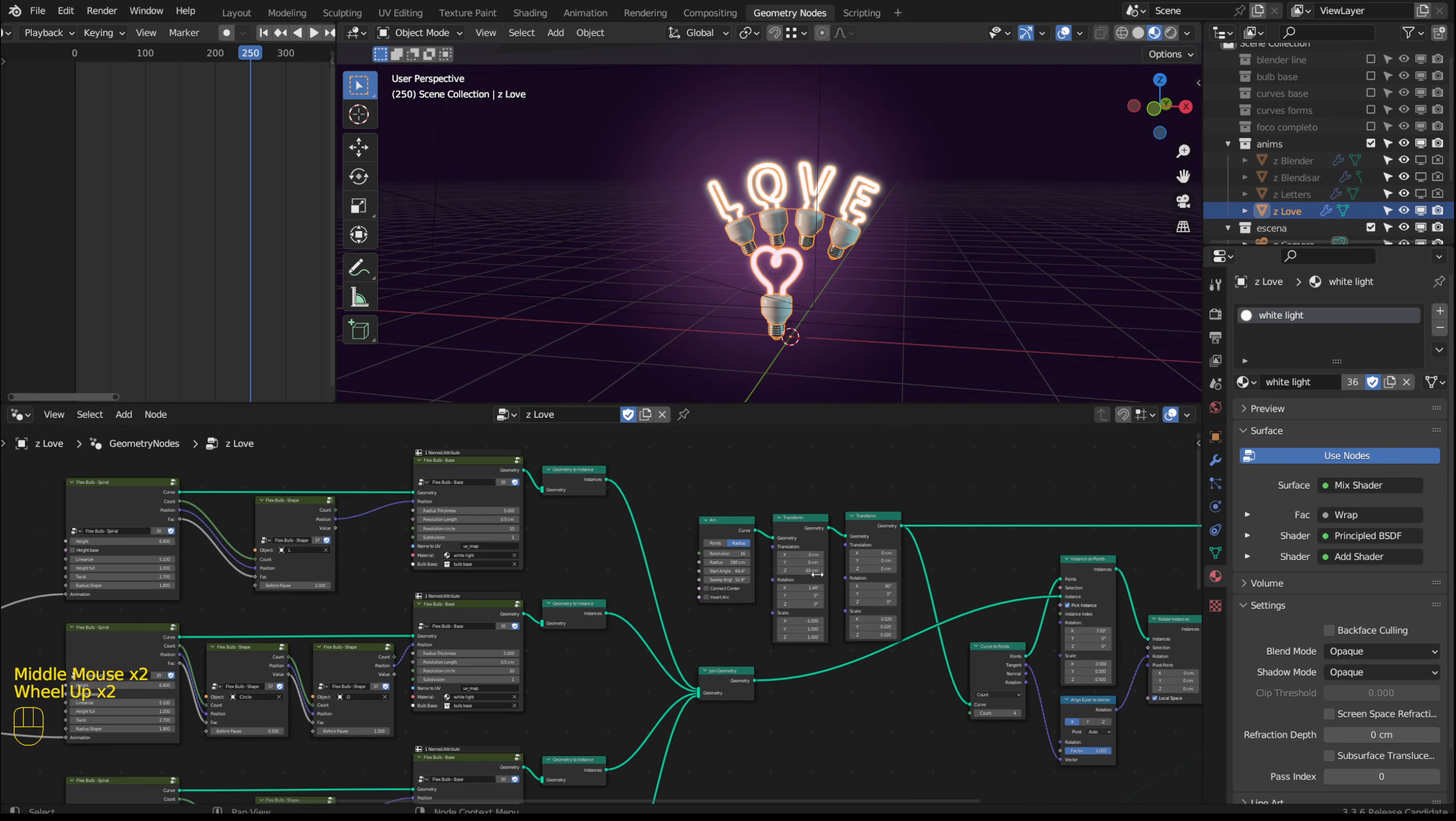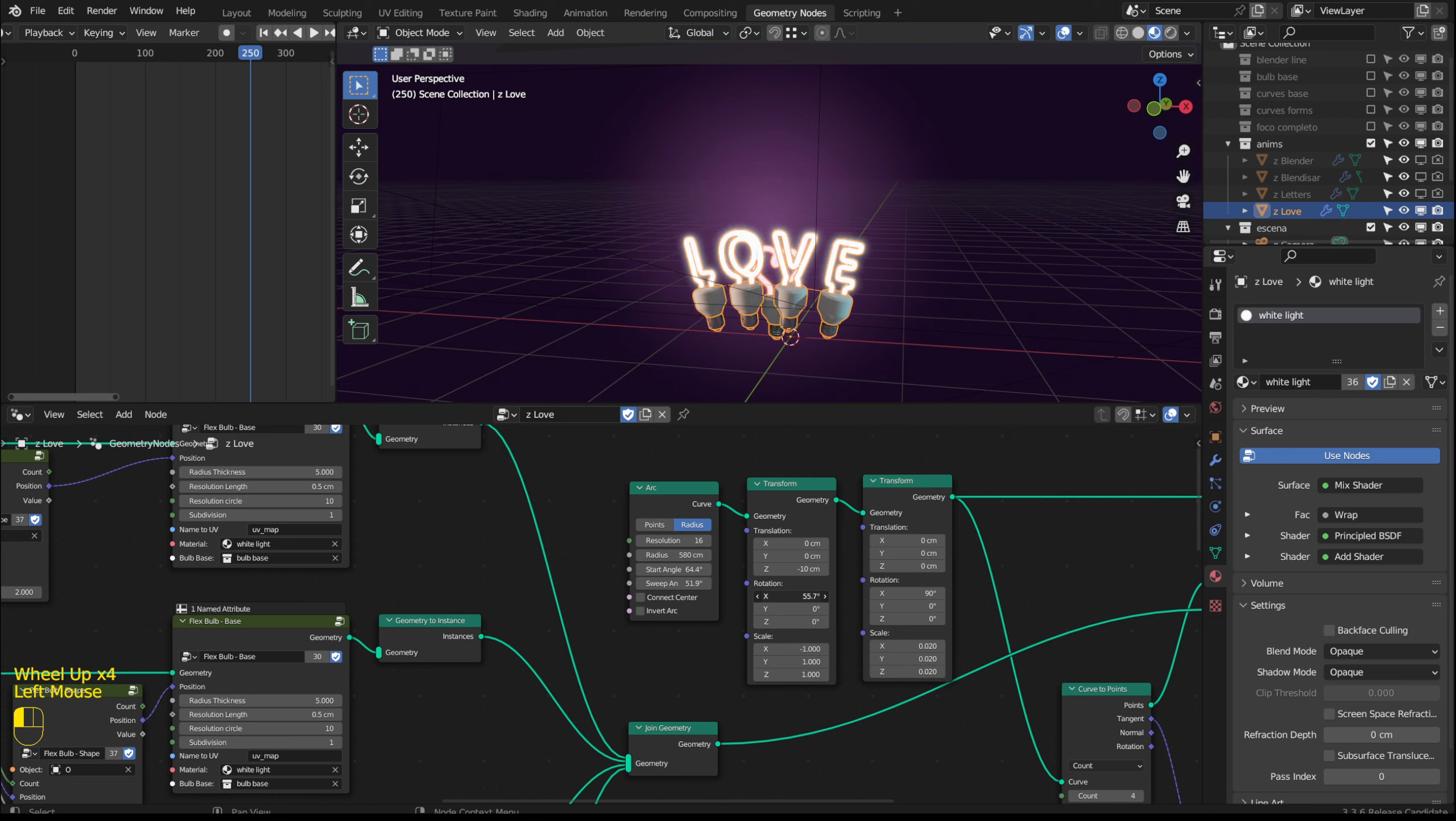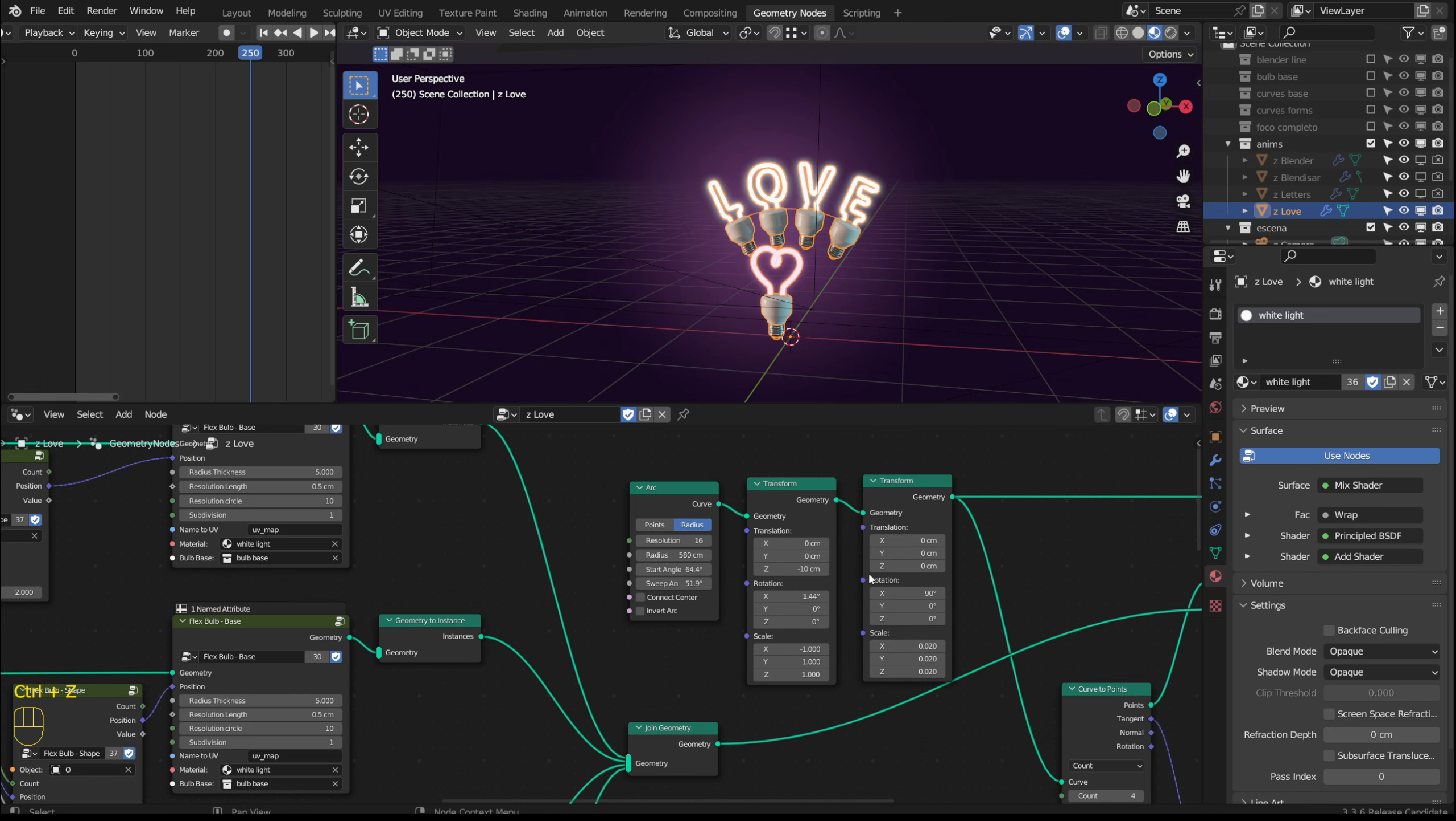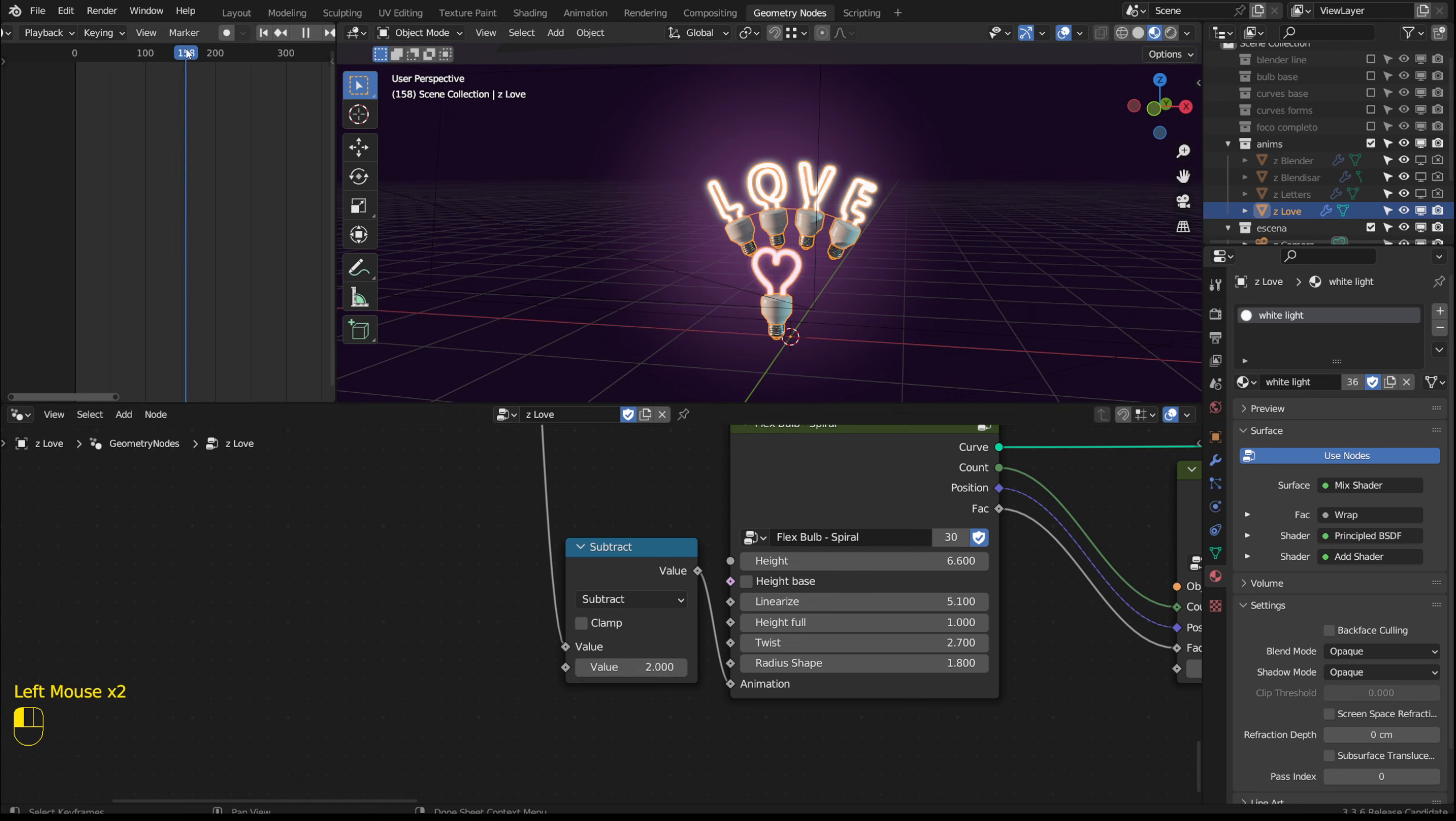It depends on each person's creativity to create an animation with these options. As I mentioned with these subtractions I can control when each animation occurs.